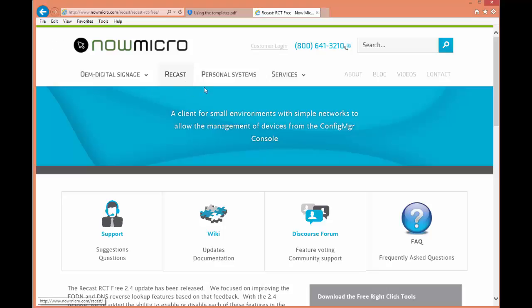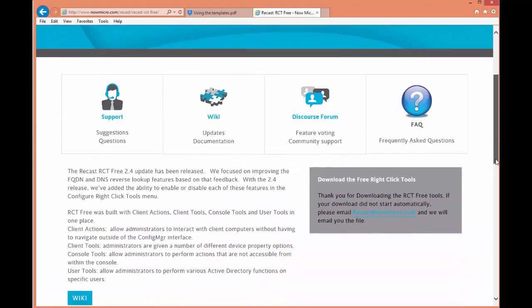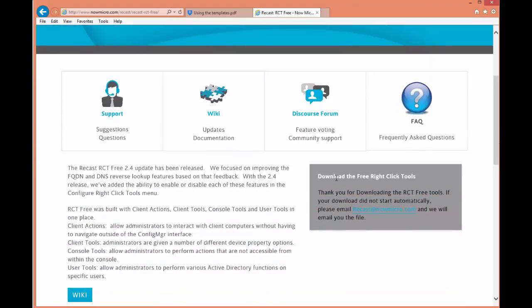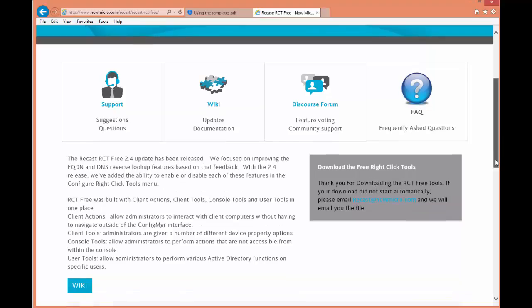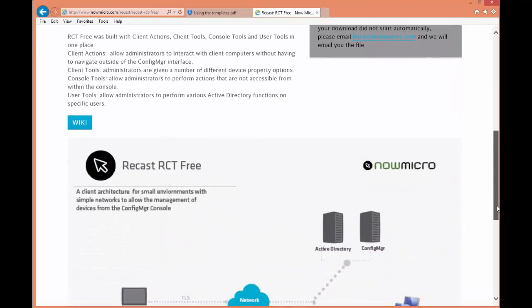And of course, whenever you go to this particular website, just click download the free right-click tools. The reason I don't have the link active right now is because I've already downloaded it, and now I'm about to show you how to actually install it.